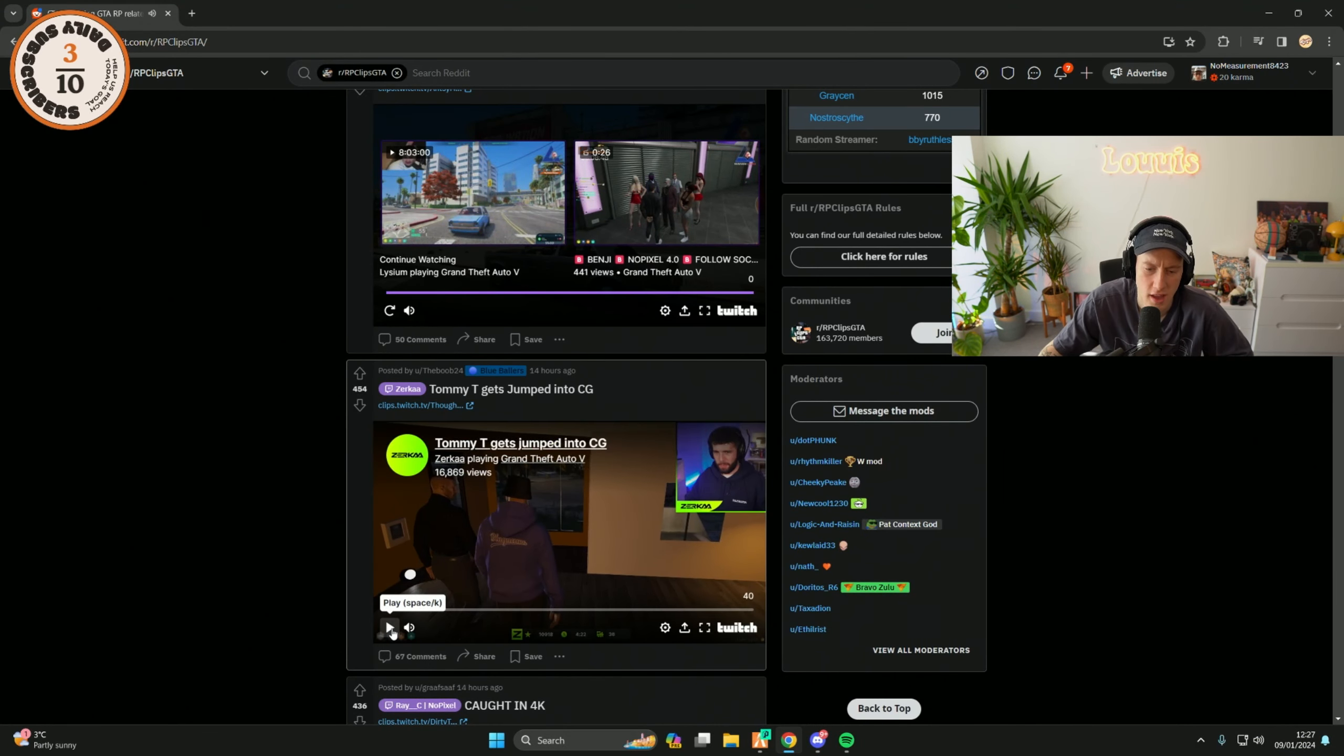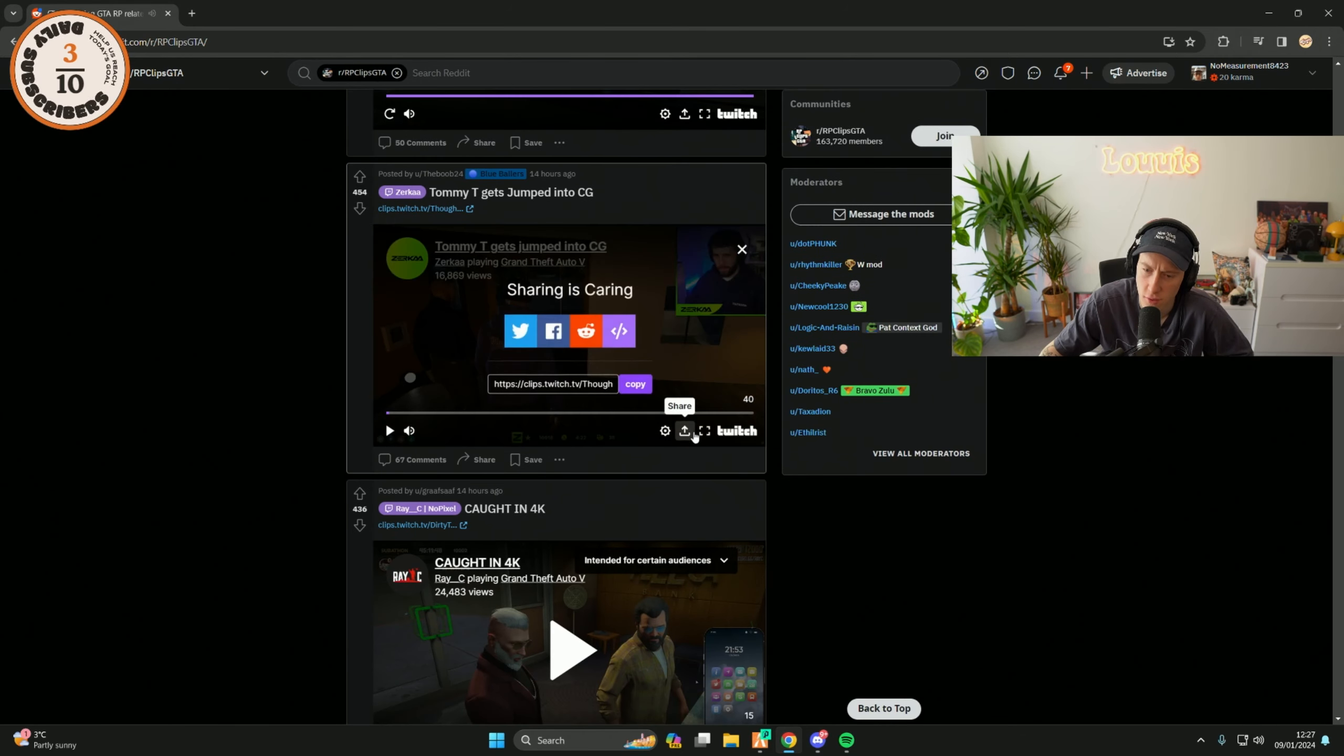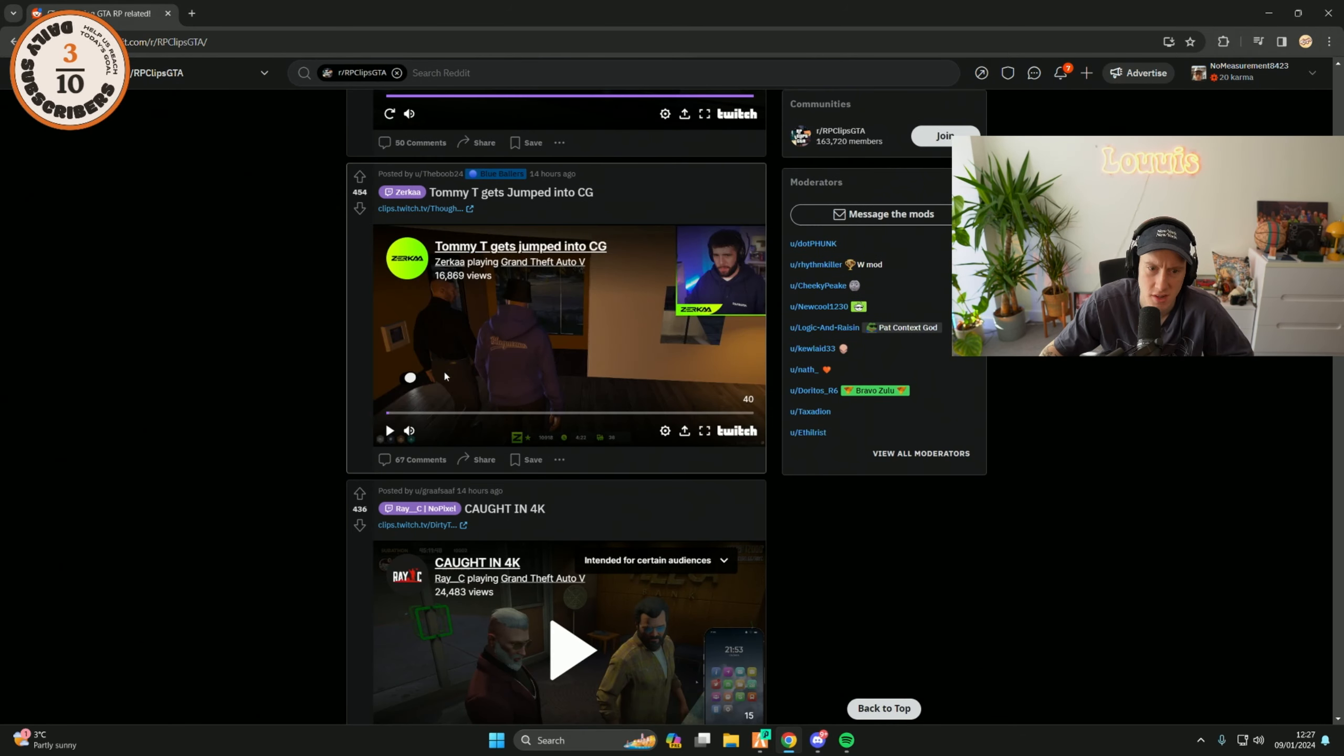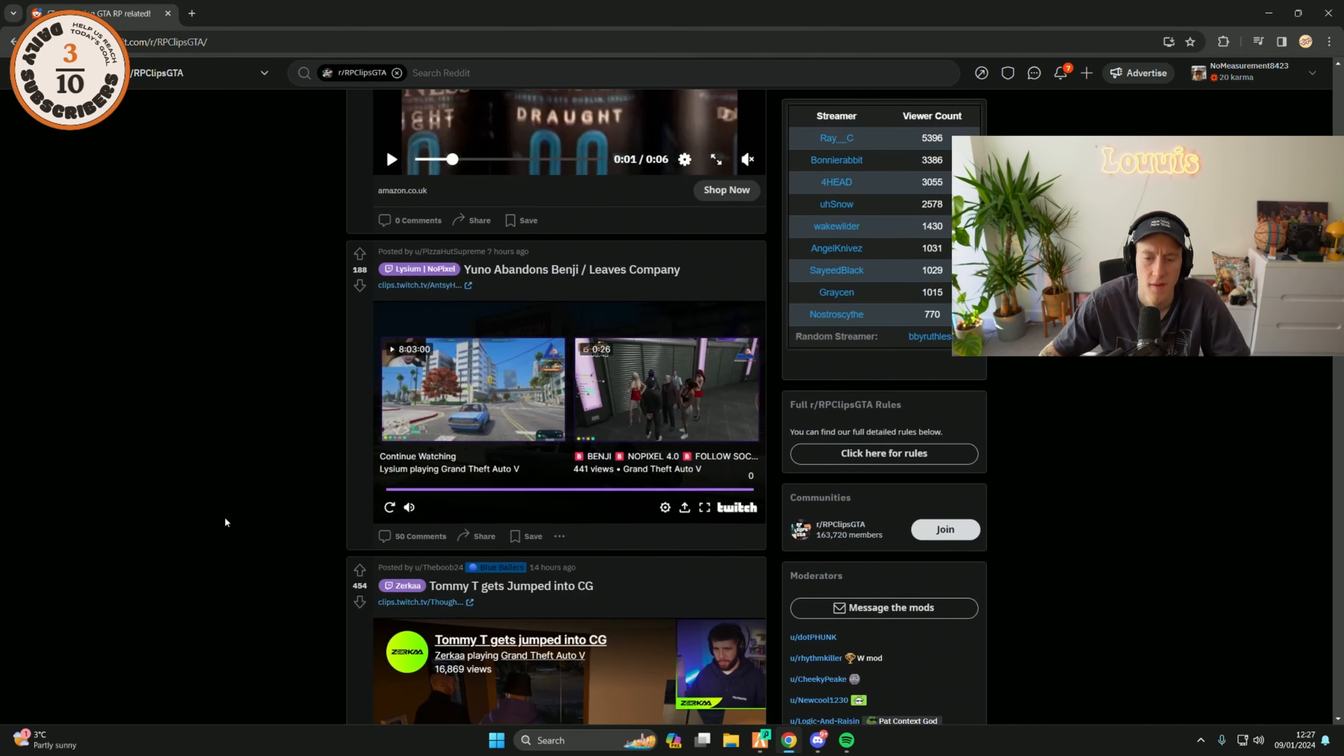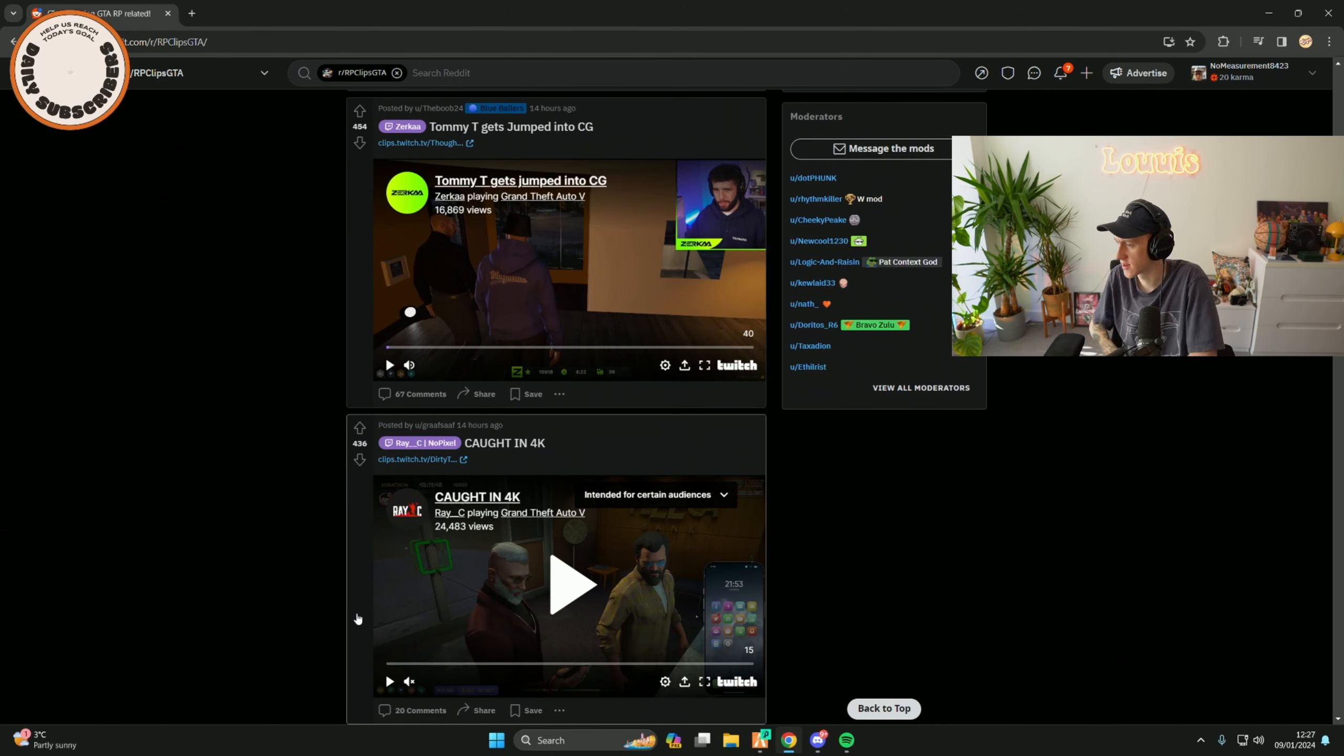I can't lie to you. I think T going to CG was the best thing he could have done for 4.0. Why am I trying to share the clip? Yeah, I think that's the best move he could have made realistically.